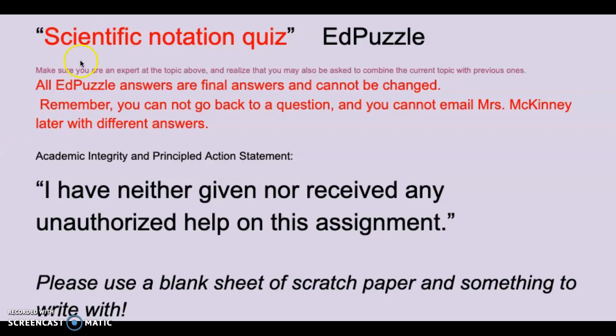Hello, darlings! This is your scientific notation quiz, EdPuzzle.